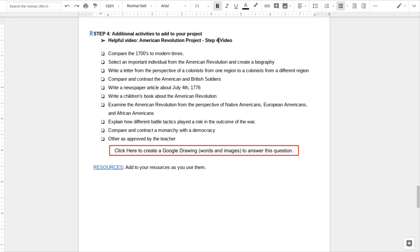You could examine the American Revolution from the perspective of Native Americans, European Americans, or African Americans, or you could compare and contrast those.